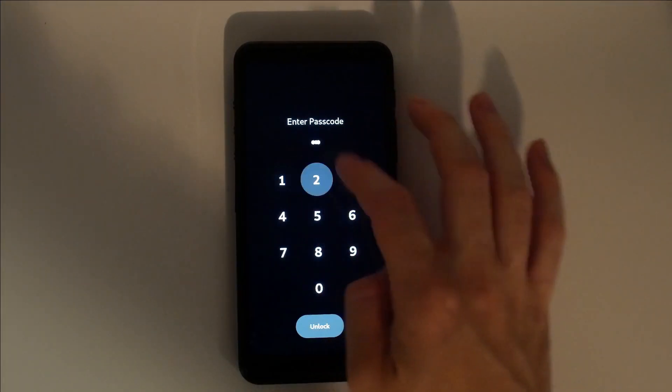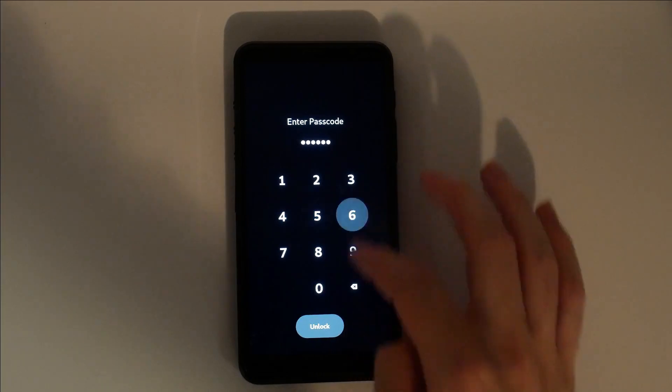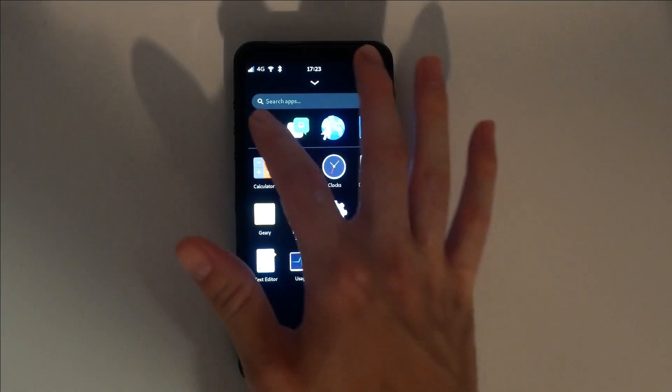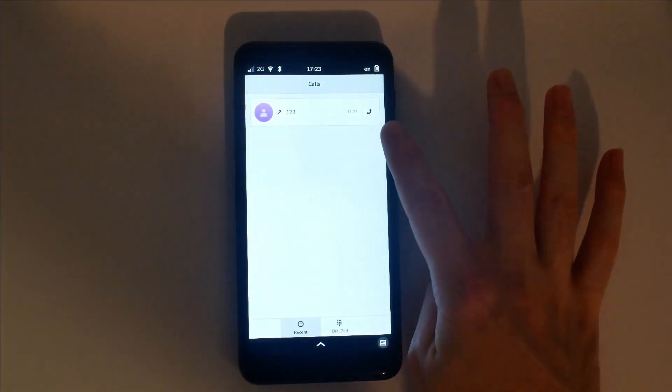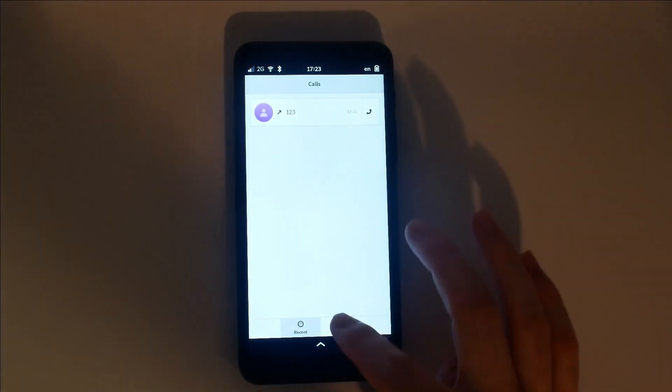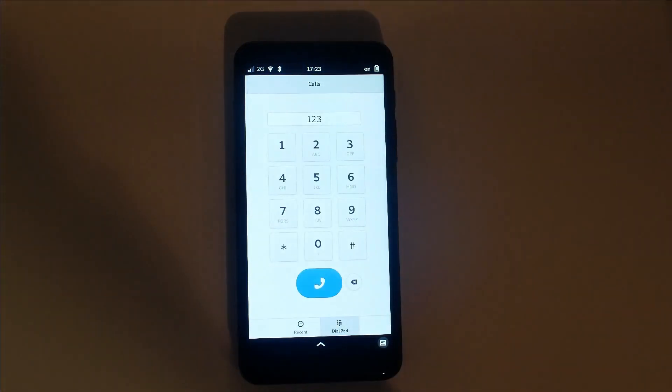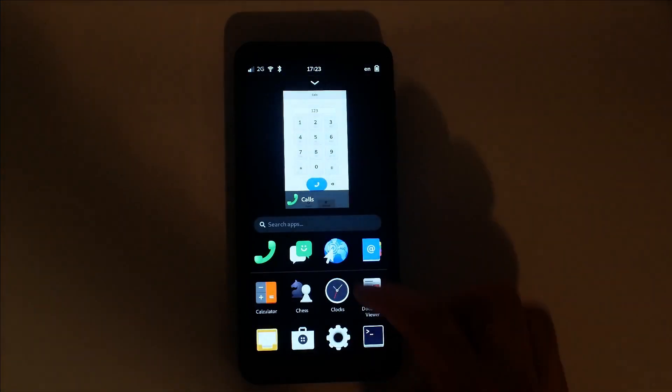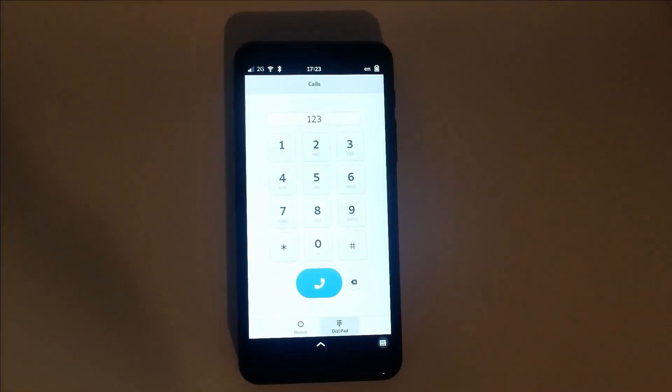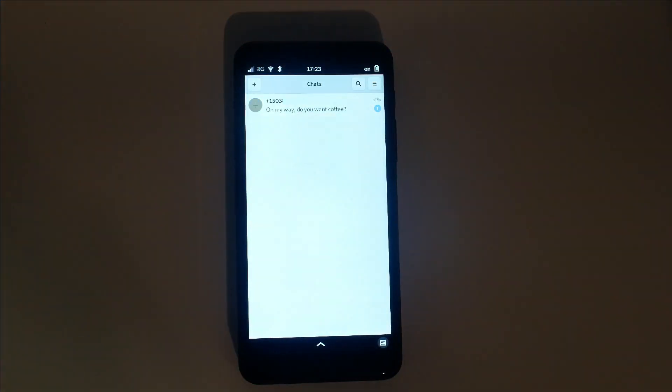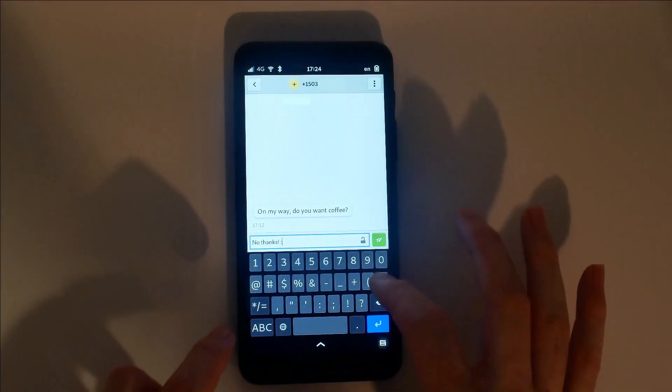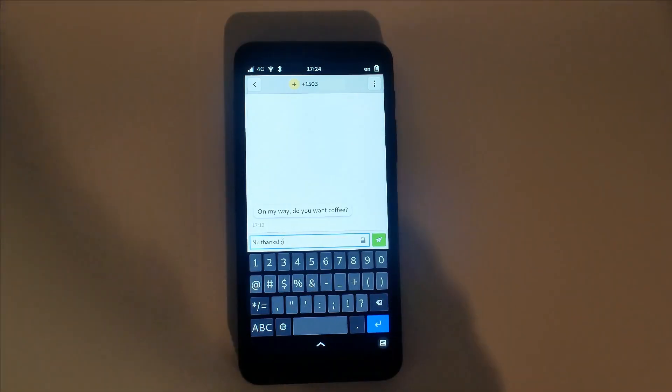Let's go over the default application lineup. The Calls app opens the recent log by default. You can select the phone icon to call back a number, or select the dial pad to enter a number manually. Chats is an SMS and XMPP messaging client. It makes it simple to stay in contact with your friends and family.